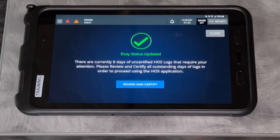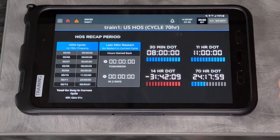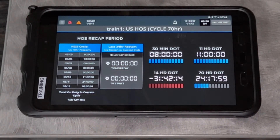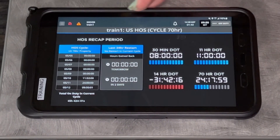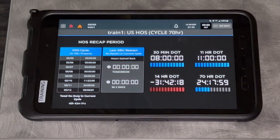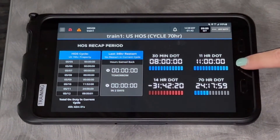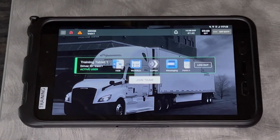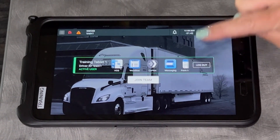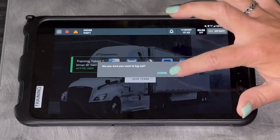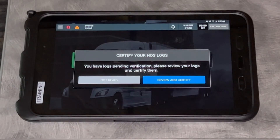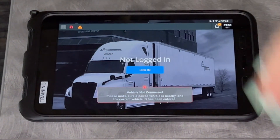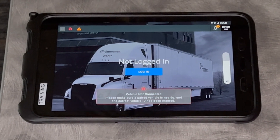After changing your status it will again ask you to review and certify your logs — I'm going to close that. At the top it now shows gray, indicating I'm off duty. To log out, touch the 'Log Out' button on the side, confirm, and if prompted to certify logs you can say 'Not Ready' and it will ask again when you log in. You are now logged out of the tablet.